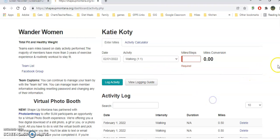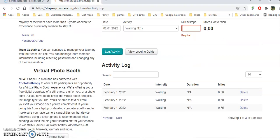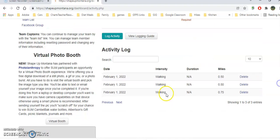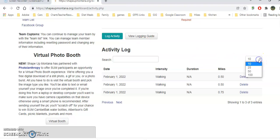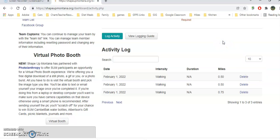If I accidentally logged anything incorrectly, maybe I had the wrong date or something, I can always click delete here and then go back to log activity and add another one. If I want to see more per page, I could put in 50 per page or 100. I could log multiple on one day or wait till the end of the day to log all my activity.